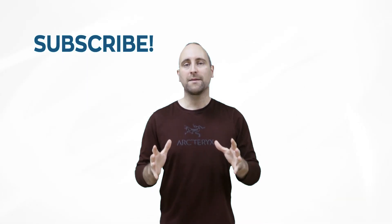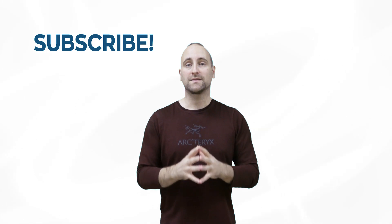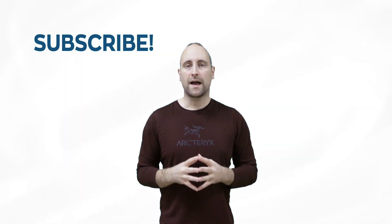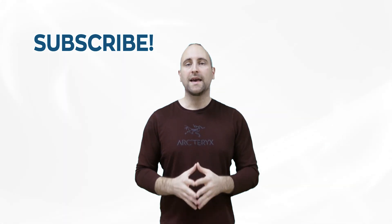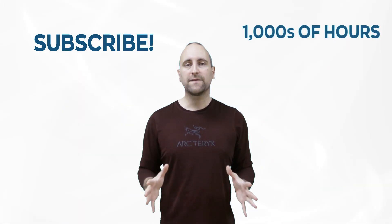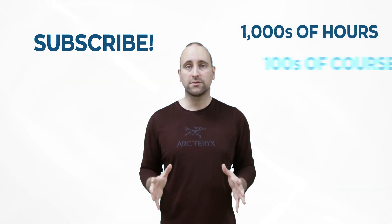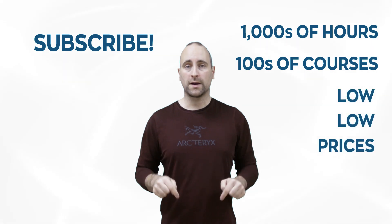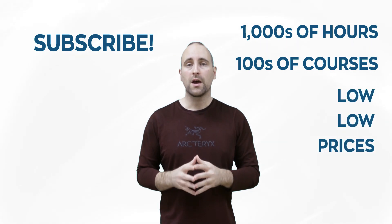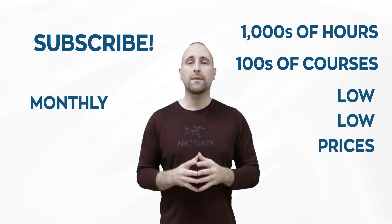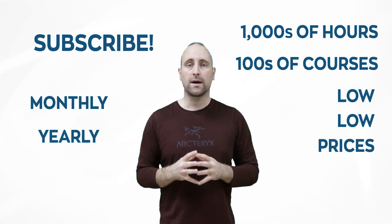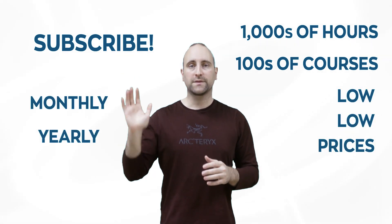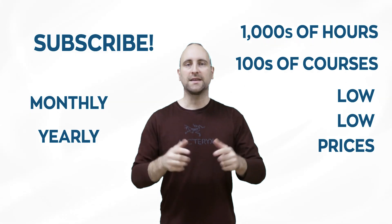The best way to help out this channel and Mammoth Interactive is to subscribe to Mammoth Interactive's huge library of content. Get thousands of hours and hundreds of courses for a low price down below. We have a monthly option and a yearly option. Thanks for listening, and I'll see you in the video.